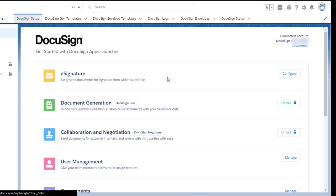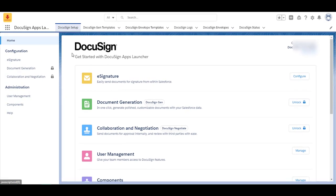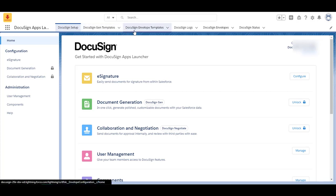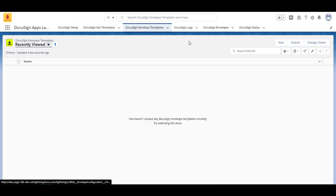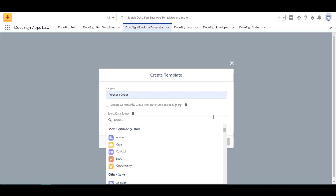So now that I've shown you how to connect your DocuSign and Salesforce and shown you how to set up a user, I'm now going to show you how to create a template, apply it to an object and create a custom button. First thing you're going to want to do while still in your DocuSign apps launcher app, go over to DocuSign envelope templates and select new. Give your template a name. I'm going to give it purchase order and the data source, where do you want this template? I'm going to select opportunity because it is a purchase order.